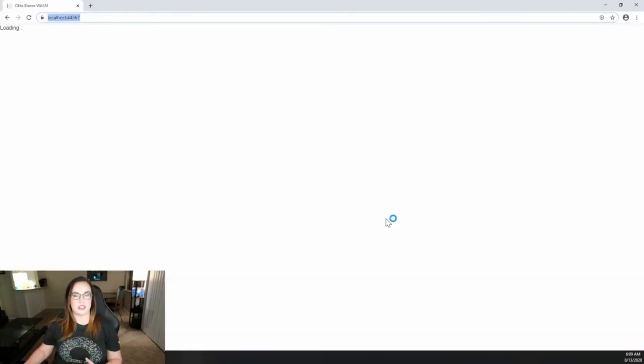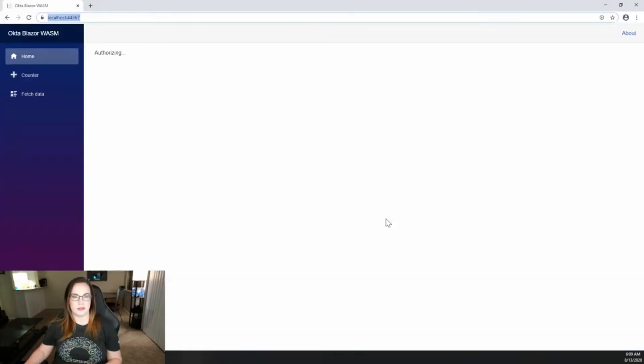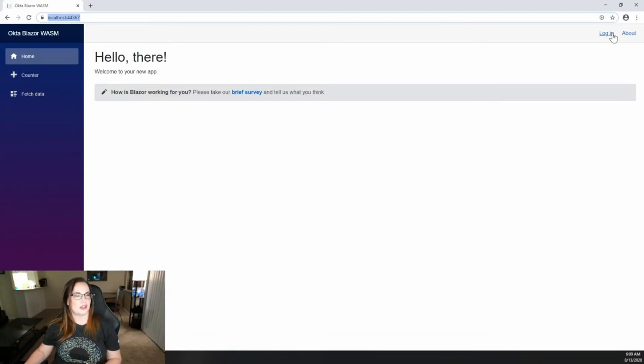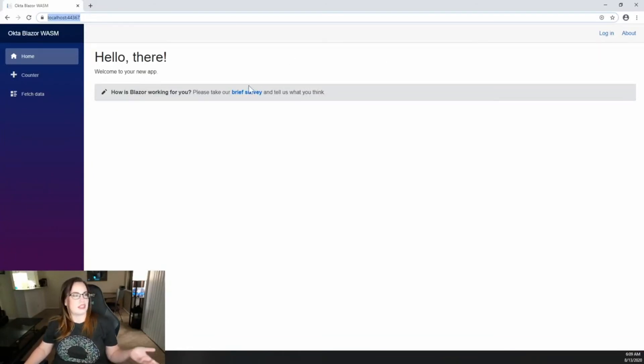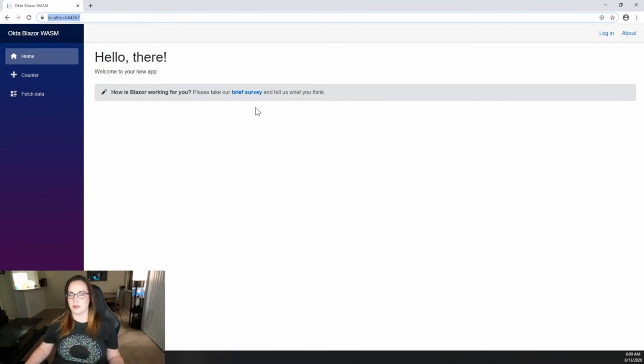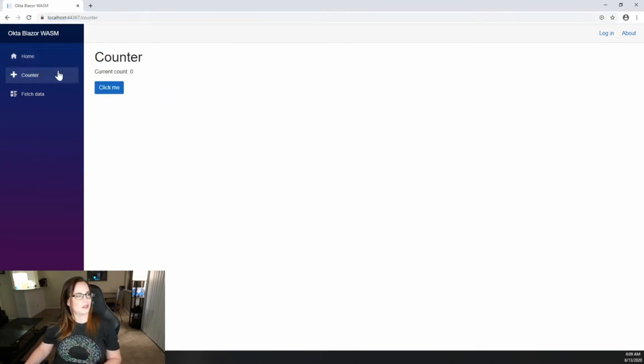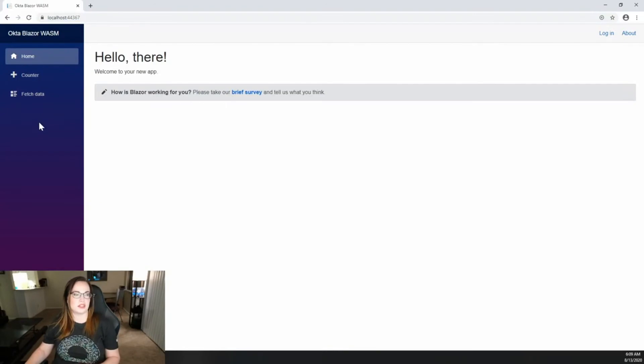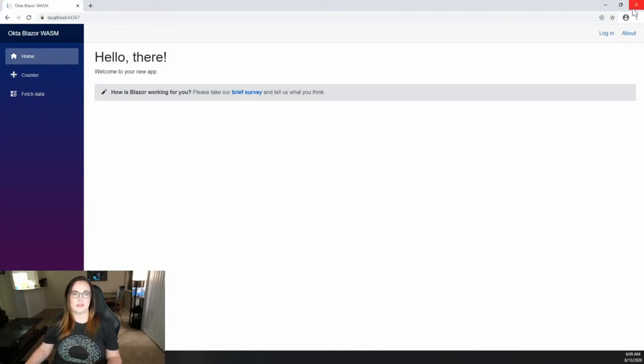The first time you build it might take a minute. Pay attention to the login at the top right. There isn't really anything on this page or in this site that beckons me to do it. Looking at counter, fetch data, everything works. So we definitely need to add this to the navigation.